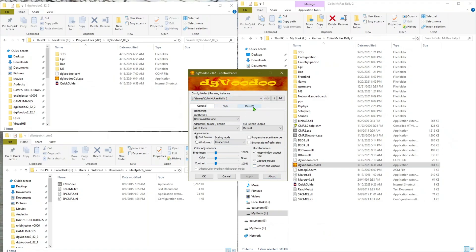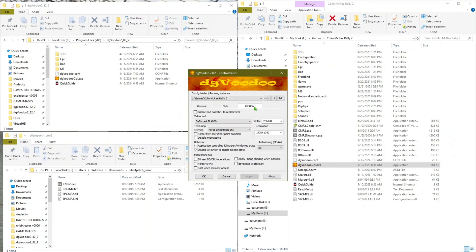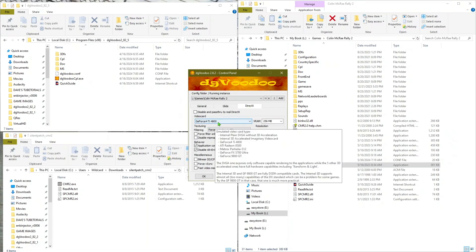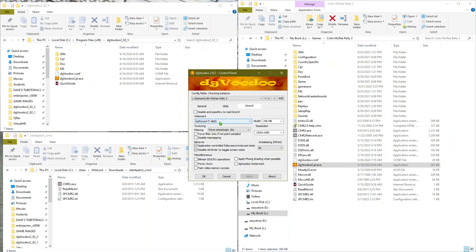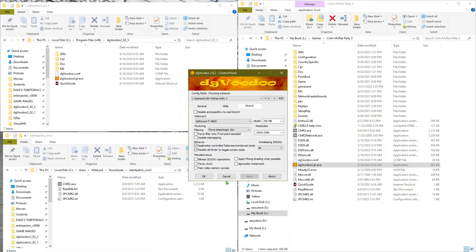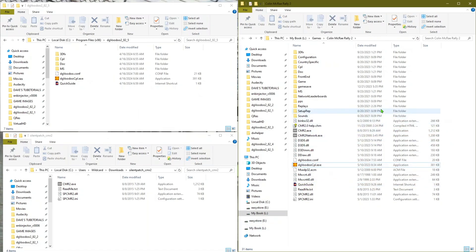Hit the Direct tab and you'll be able to change several items. For me this ran better with the GeForce 4 option in the video card section — the other options worked but created a transparency effect on the car, making it look like a ghost car where you could see through it. If you get that effect, pick the GeForce 4 option. You can also change the texture size — I have it at 256. You can adjust anti-aliasing if your card supports it. The other settings I left as-is, then click OK.